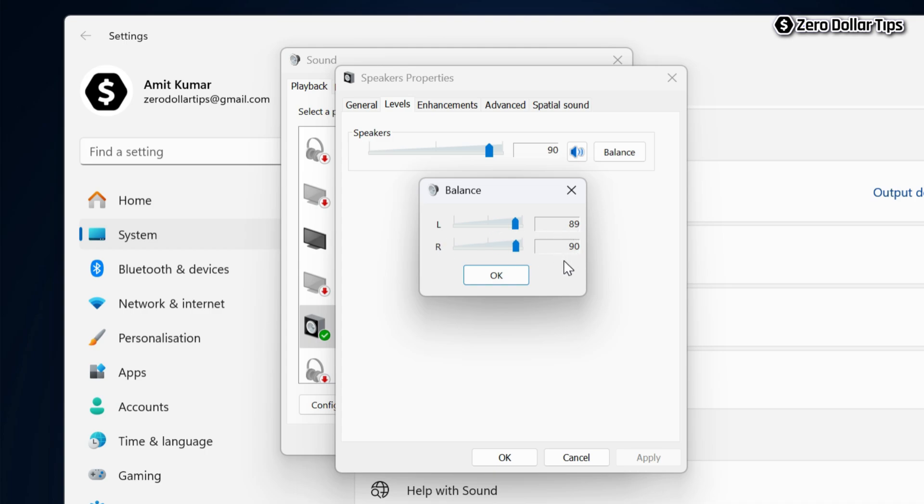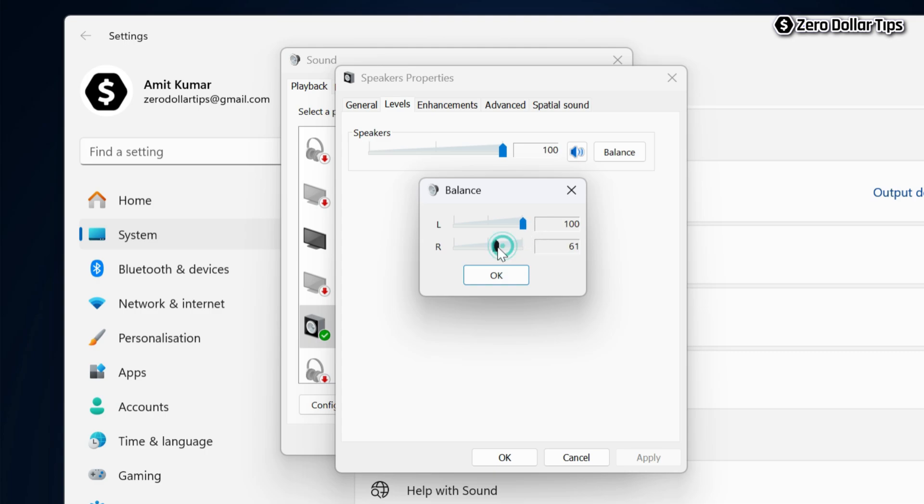Let's say for example I want to keep my left speaker audio a bit higher and right speaker audio a bit lower, so I will simply decrease it. Or in case if you want to decrease the left audio or increase the right audio, you can do that as well.